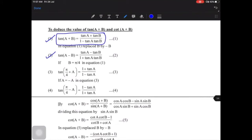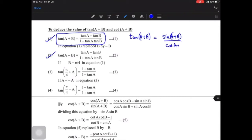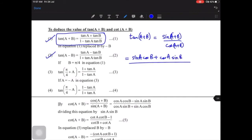tan(A+B) equals tan A plus tan B upon 1 minus tan A tan B. We will understand the derivation: tan(A+B) = sin(A+B) upon cos(A+B). The numerator sin(A+B) expands to sin A cos B plus cos A sin B, and the denominator becomes cos A cos B minus sin A sin B.